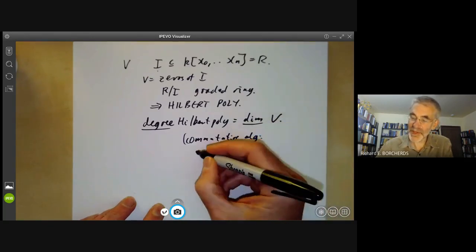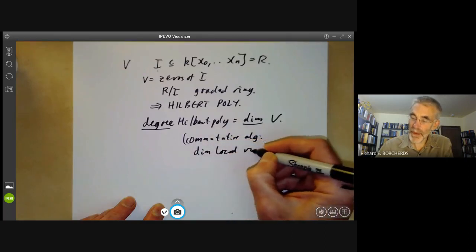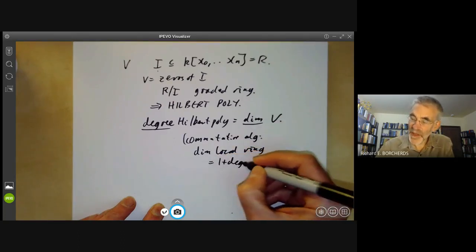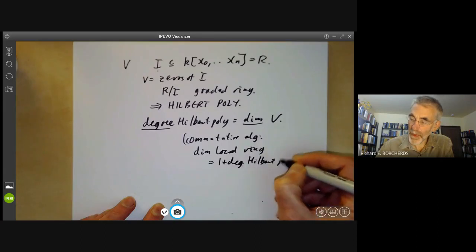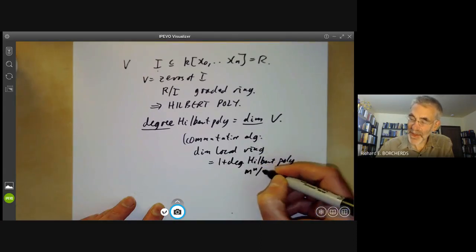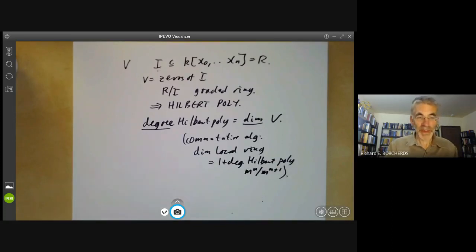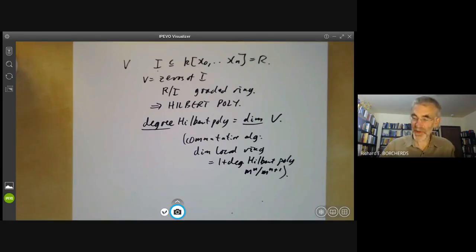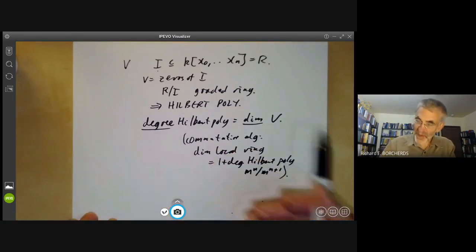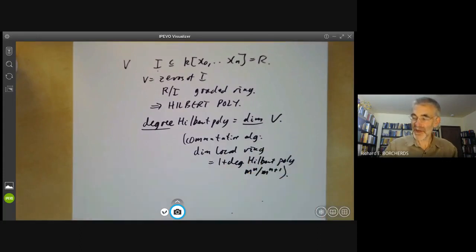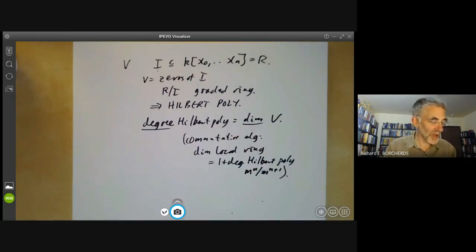This is very closely related to the theorem that says the dimension of a local ring equals one plus the degree of the Hilbert polynomial of the graded ring mⁿ/mⁿ⁺¹. I'm not going to prove this theorem in this course as it's somewhat technical and best left to textbooks on commutative algebra. So commutative algebra shows that the degree of the Hilbert polynomial is just the dimension of the variety, giving a fairly efficient way of calculating dimensions since Hilbert polynomials are very computable objects.